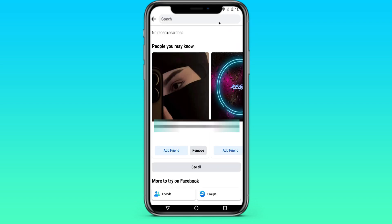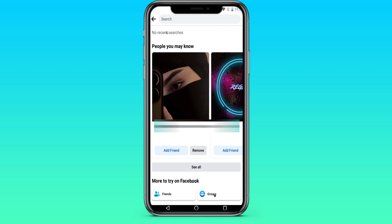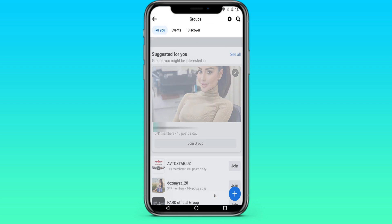After you clicked on the magnifying glass, we need to find the groups that we need. To do this, select the group item. After that,